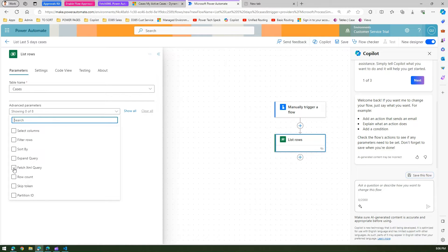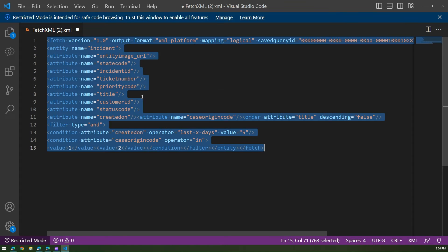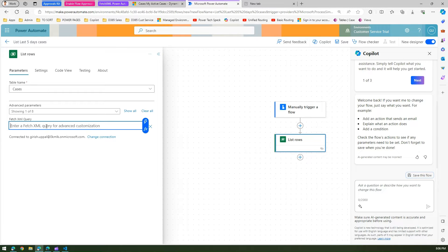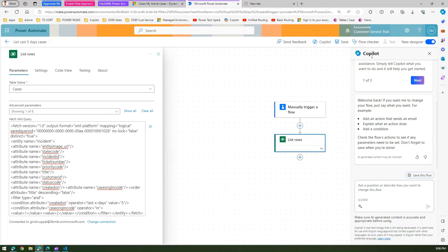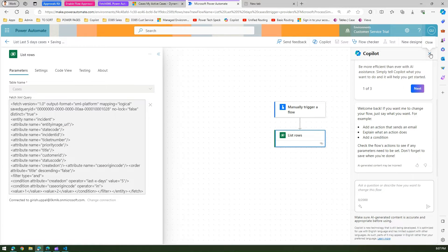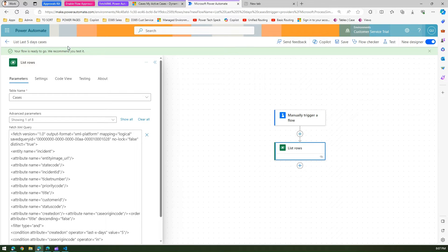In 'List rows' you need to specify which table. I'm going to pick the case table — so that's Cases. In the advanced parameters, if you open them, you'll see something called 'Fetch XML query'. Select that, click outside, and then take the FetchXML you just created — copy it and paste it in here. That's it — we are done with the flow. You could even send the output of this list-rows as HTML in an email, but the demonstration is all about using FetchXML within Power Automate. I'll click Save.